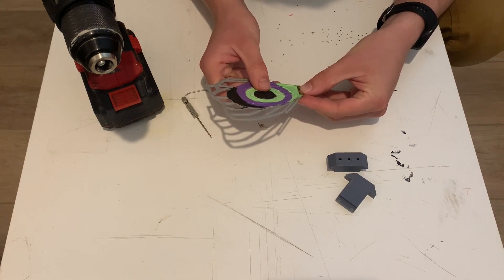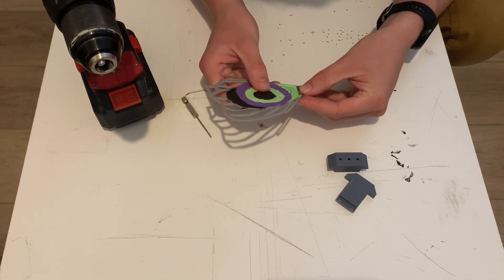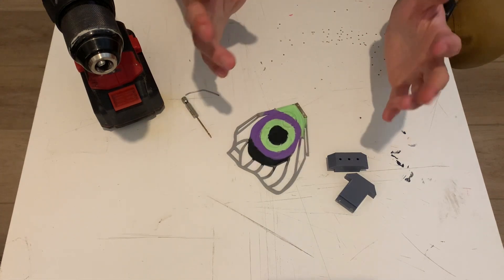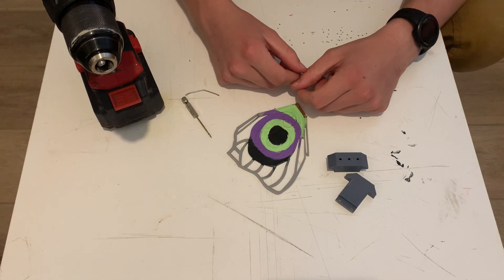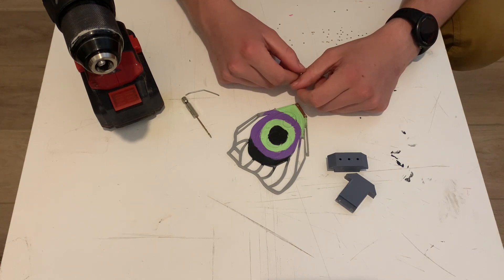Of course it doesn't align. Well, I guess I'll have to do a version 3.